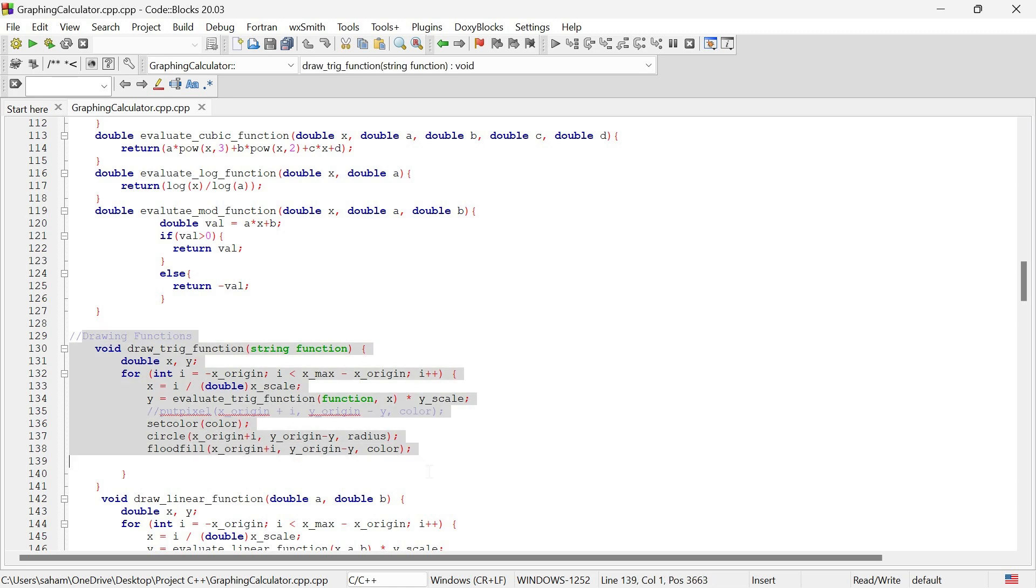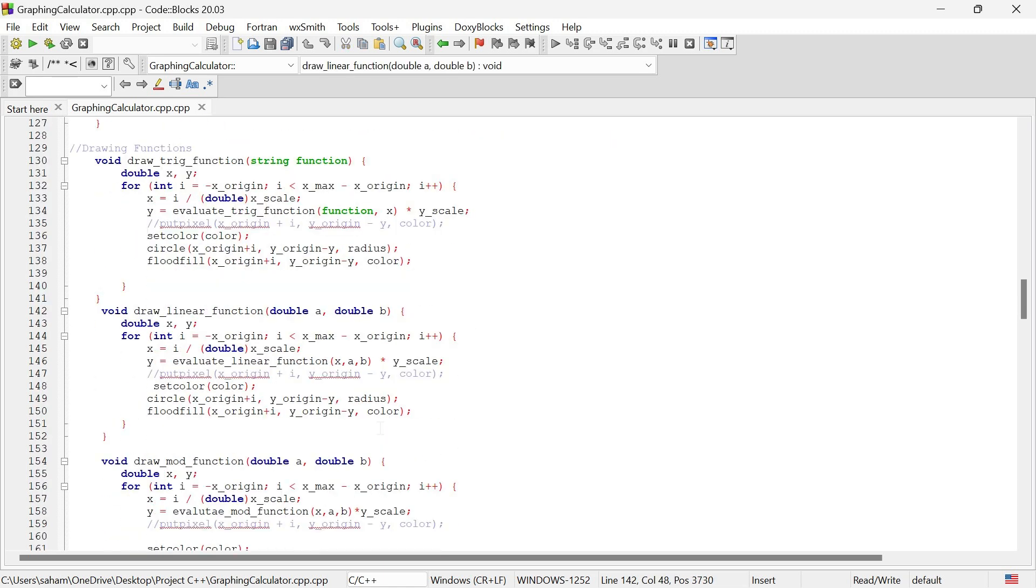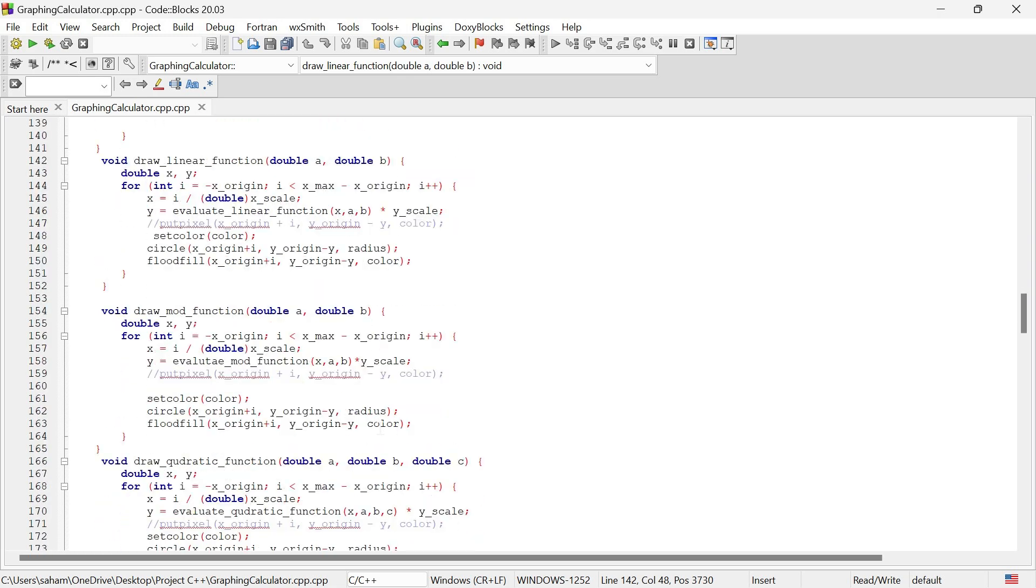Each function has a corresponding draw method that plots the graph in the window. This method goes through all the x values on our axis and colors the pixels based on the calculated values.